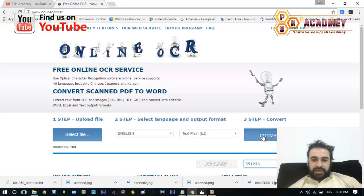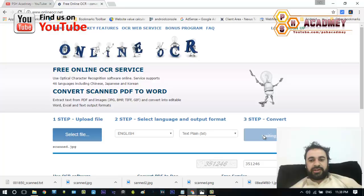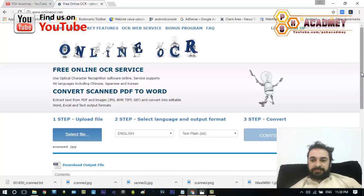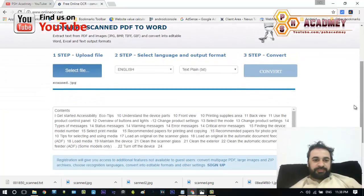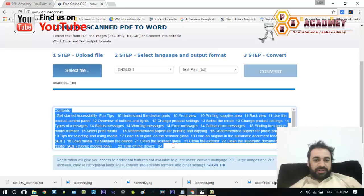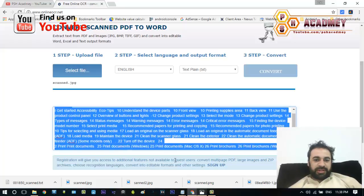I will click on Convert and it will scan my file and convert all my content into a text file. Here you can see the file is converted and the different text is available here.